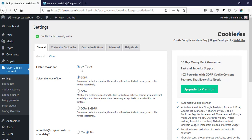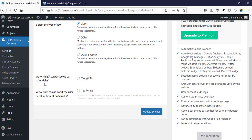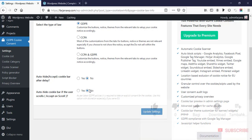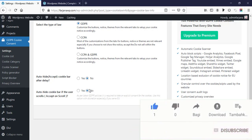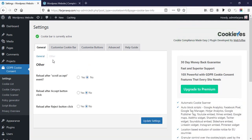Here we will find some general settings. Enabling cookie bar — by default this is on; if we don't want to activate it, we can make it off. Here is some settings — select the type of law; by default most cases we use the first one. Then here is auto hide cookie bar after delay — by default this is no, I am okay with it. And auto hide cookie bar if the user scrolls — by default this is no, and I also like to keep this as no, because we need to keep it enabled until the user accepts the cookie. Finally update settings.